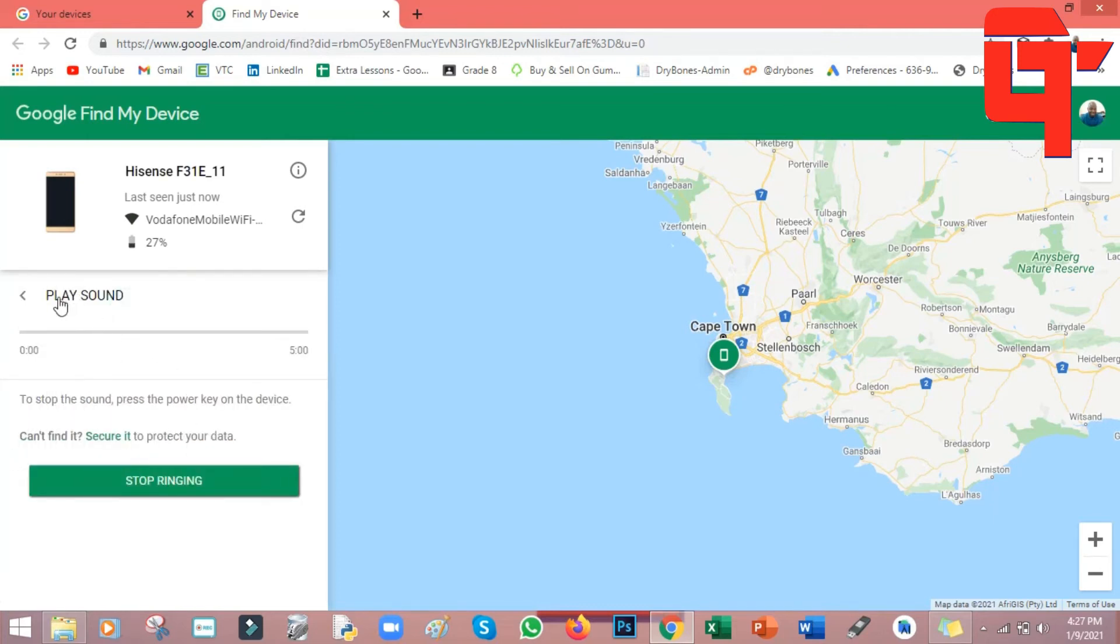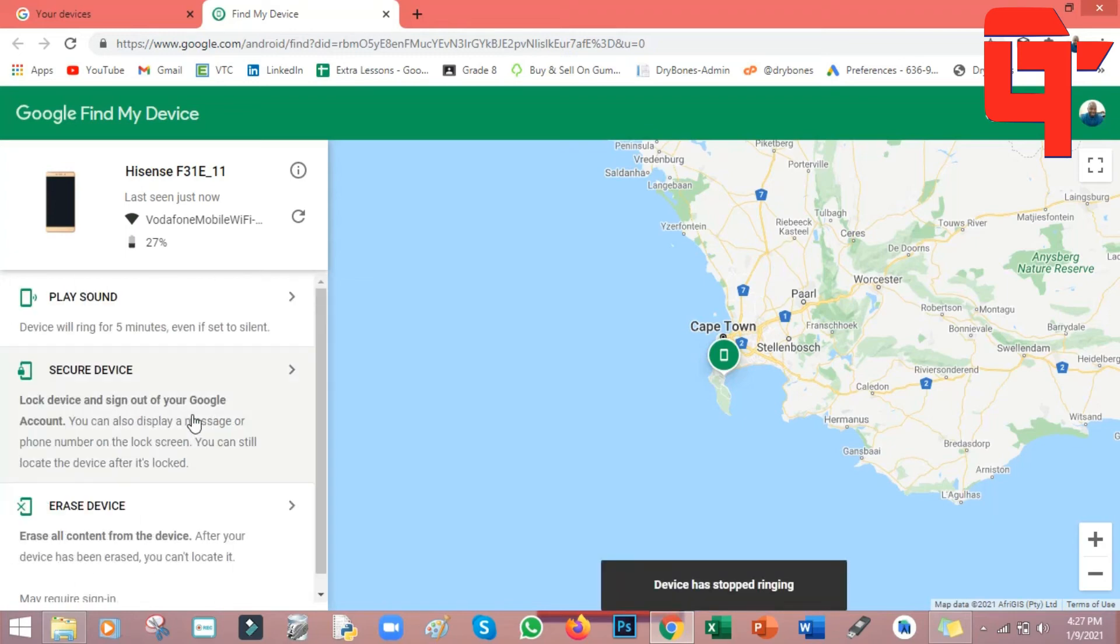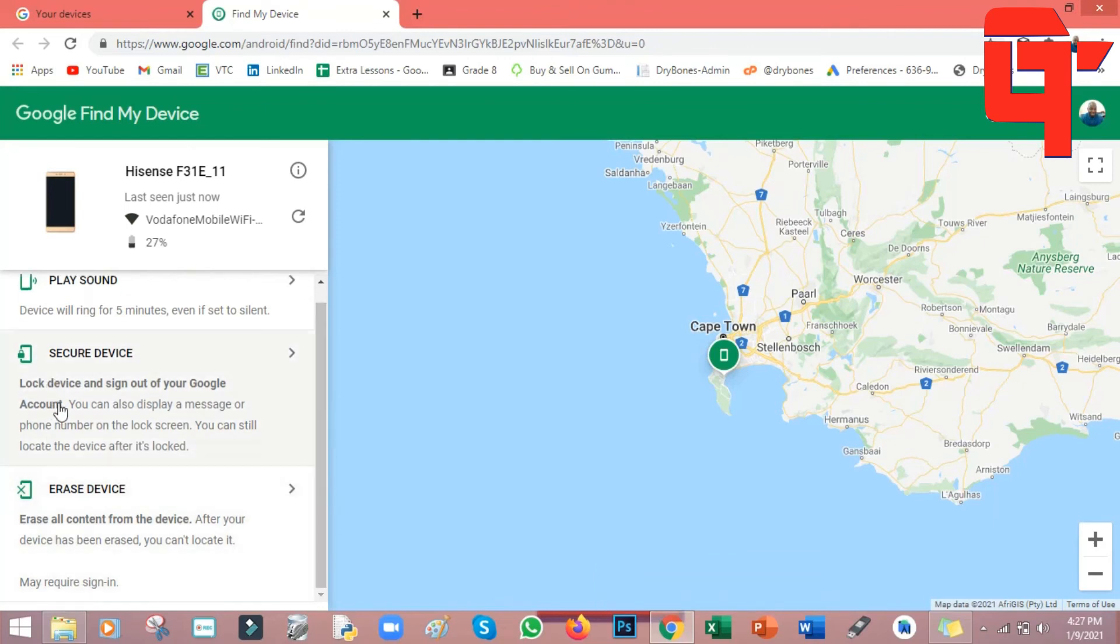It will play for five minutes until you find your phone. If you can't find the phone in five minutes, you can still go back again and say play sound until you have found your phone. And then maybe you found your phone, you can just come here where it says stop ringing and then you just click there.